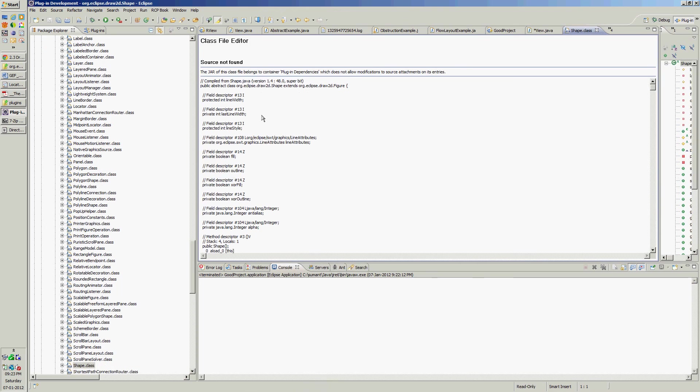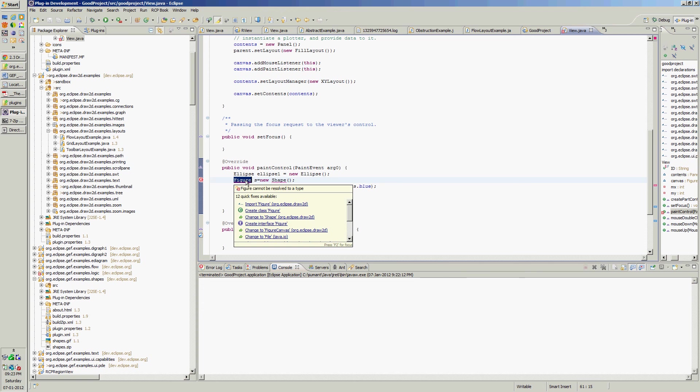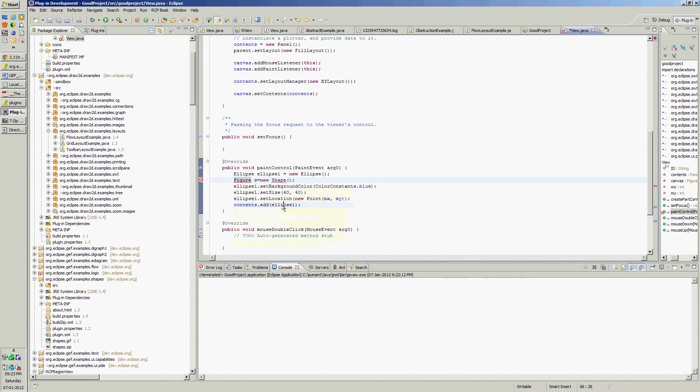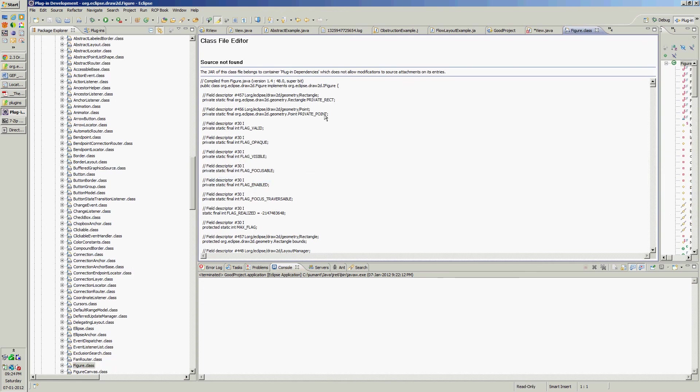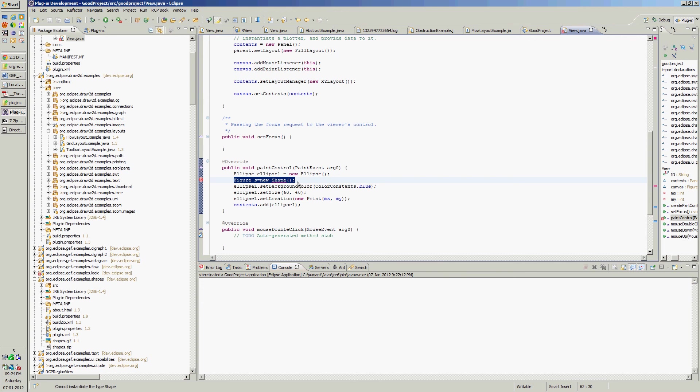And shape extends figure. And figure implements IFigure. That is why ellipse is also IFigure. So any shape which you want to draw on canvas is possible. Let it implement IFigure or extend figure. Thank you.